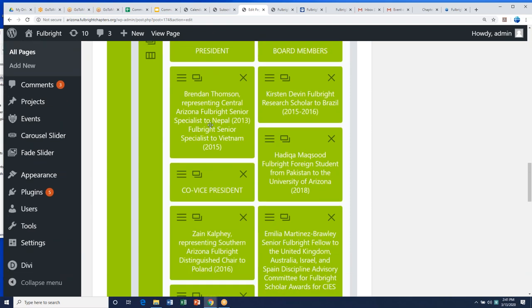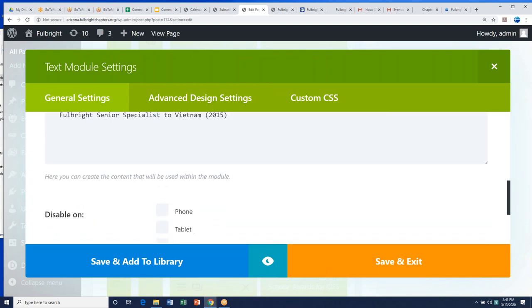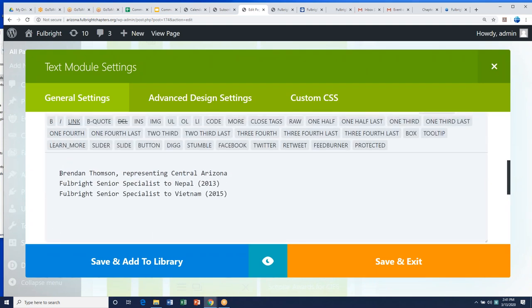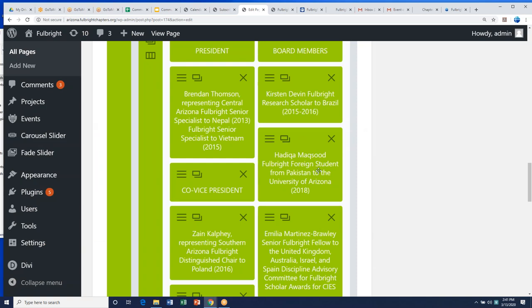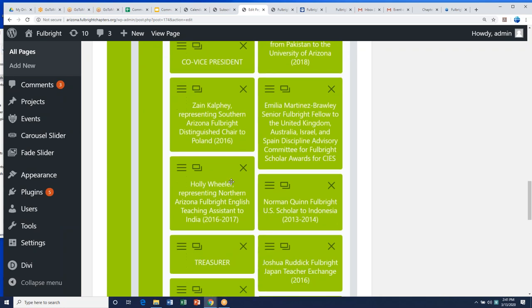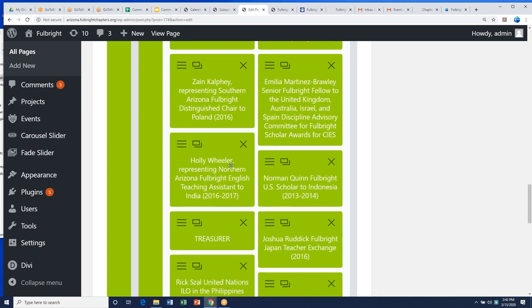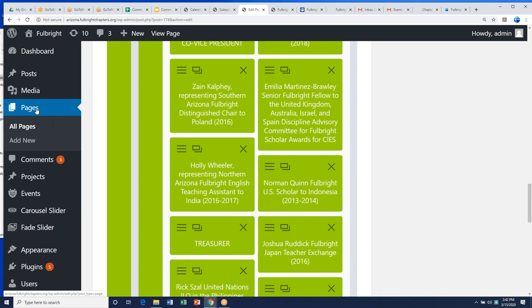Arizona recently had an election, so their board members are different. The Arizona chapter will want to click Edit, update the content with the new president's name and titles of all their board members, then click Save and Exit. Every chapter needs to make sure their correct board member list is posted on their website. This is how people contact you, so it's very important that this is kept up to date.